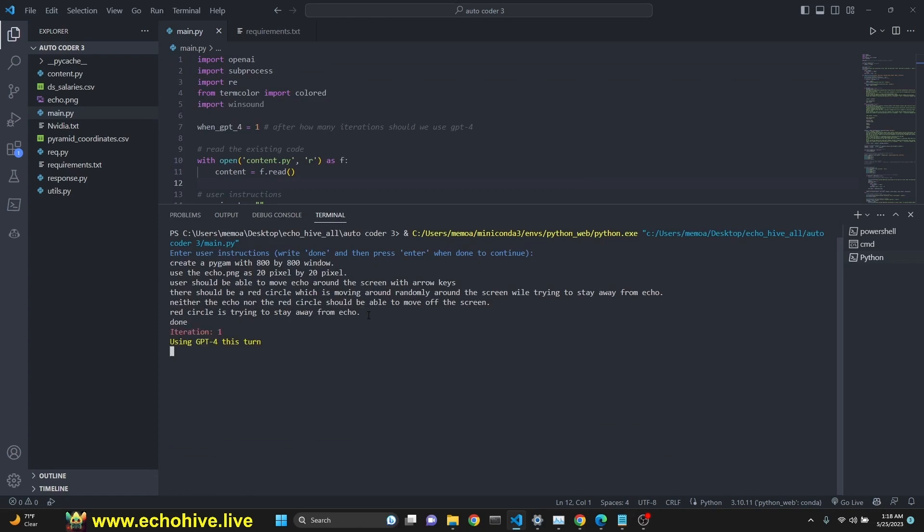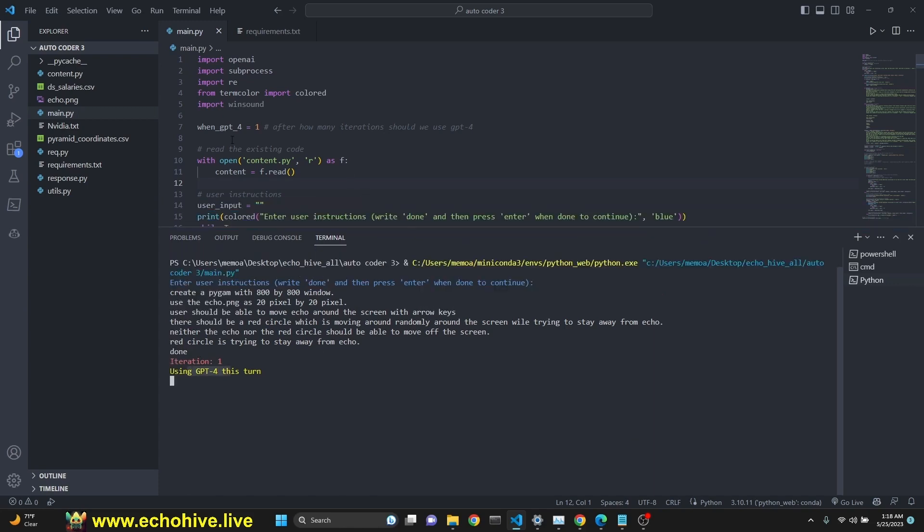I'm going to say done and we start iteration one using GPT-4. We can actually choose to use GPT-4 and GPT-3.5 Turbo in any combination we like. We'll talk about that later.